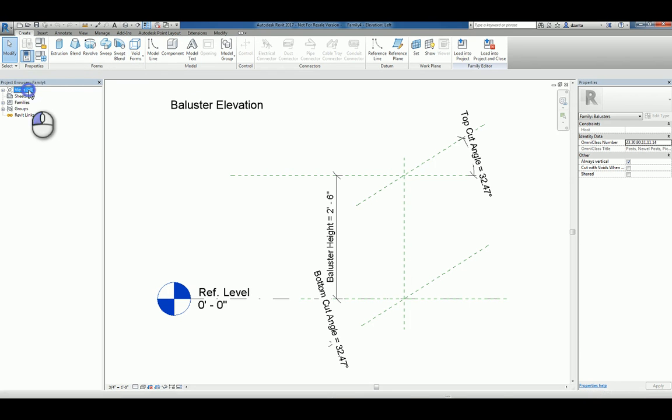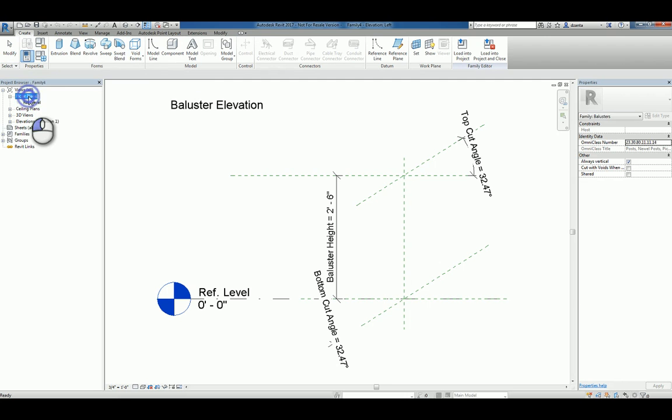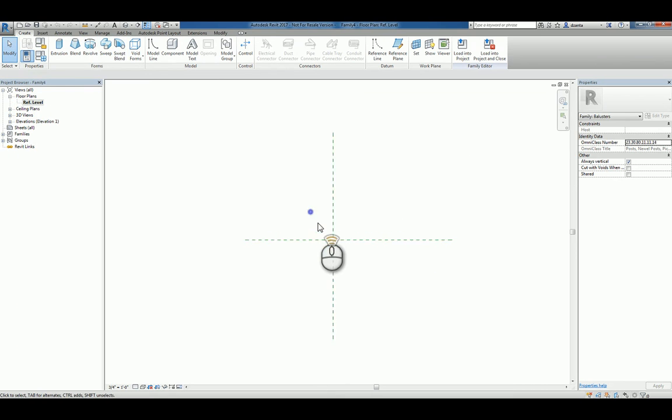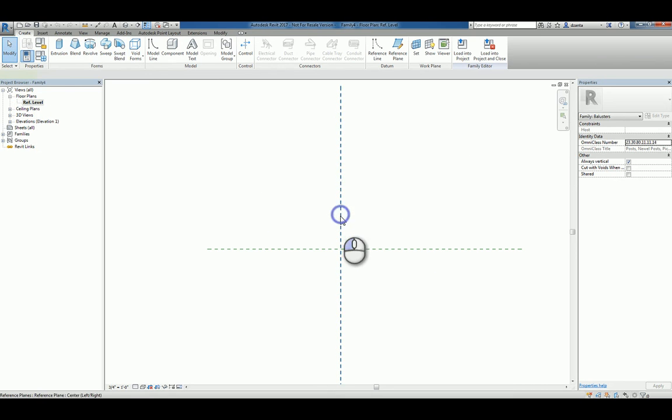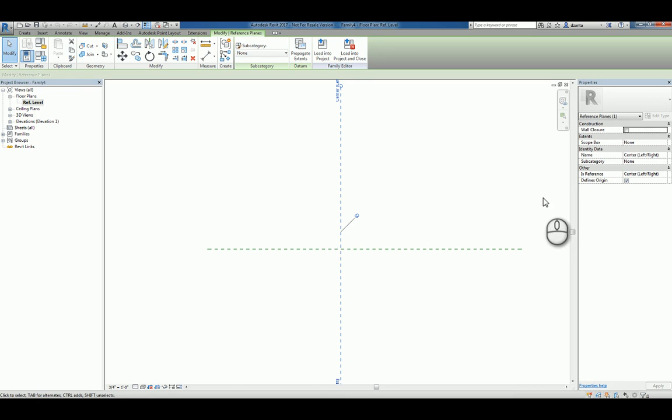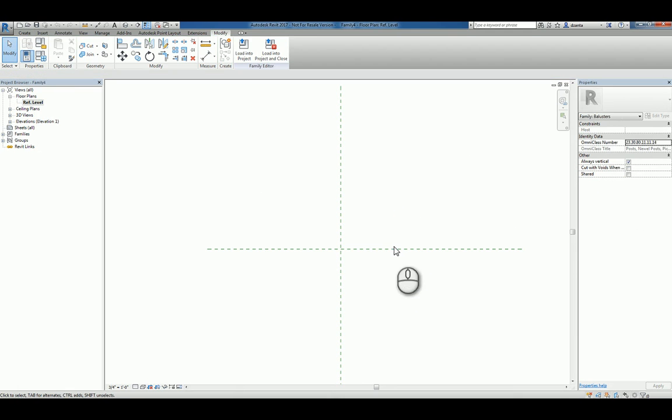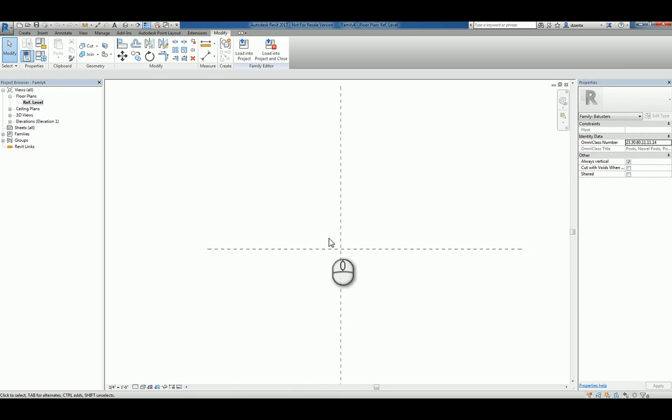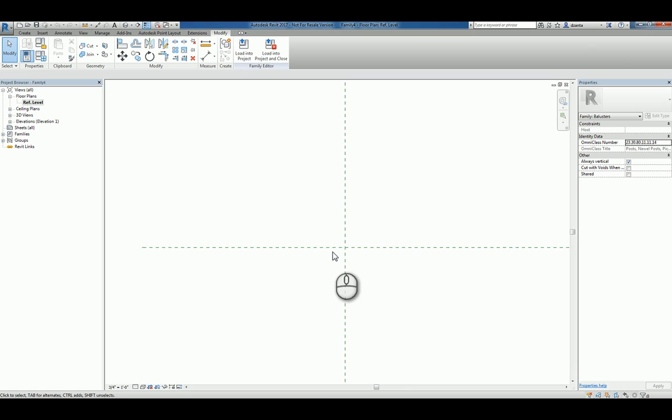Let's head over to the floor plan view in the project browser. I'll type in ZA for zoom all to fit, and you can see two reference planes. If you select one and you see Define Origins is checked, that means where that one intersects with another one, that's the insertion point. So let's draw a simple custom baluster and then use it within a project.